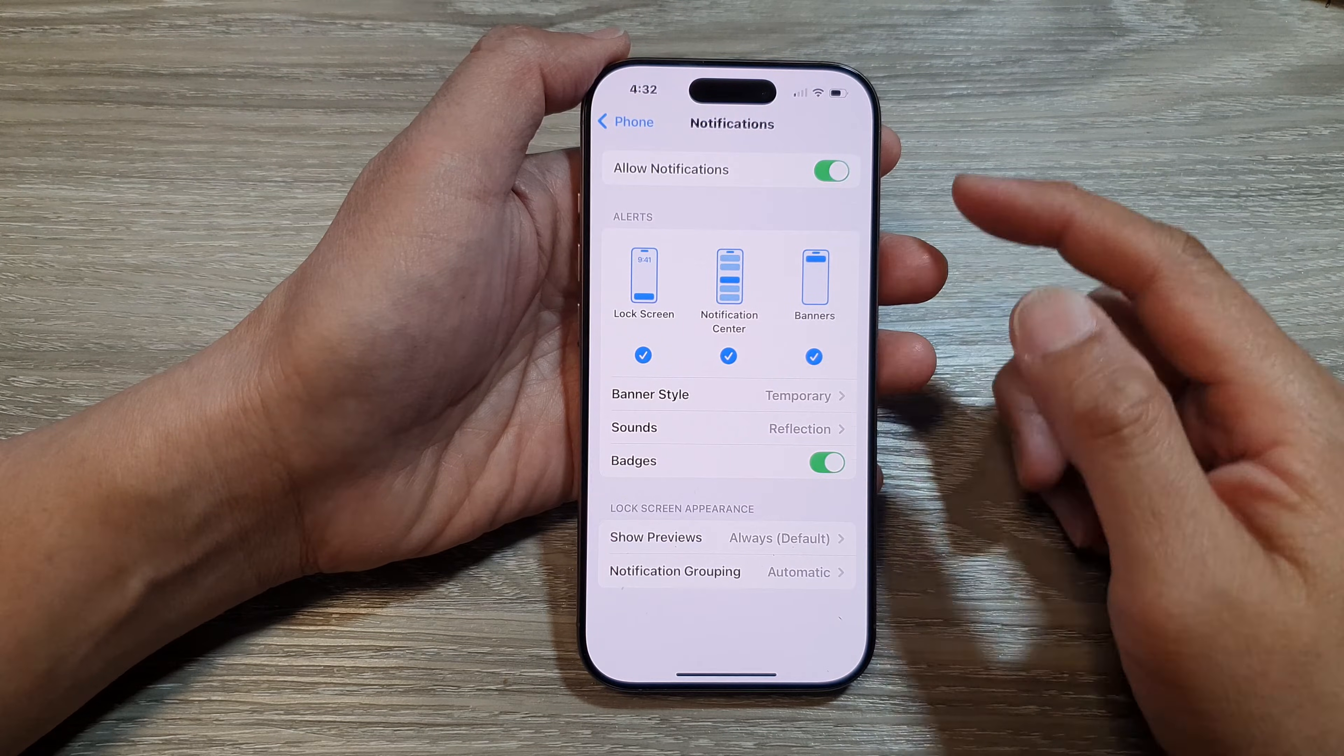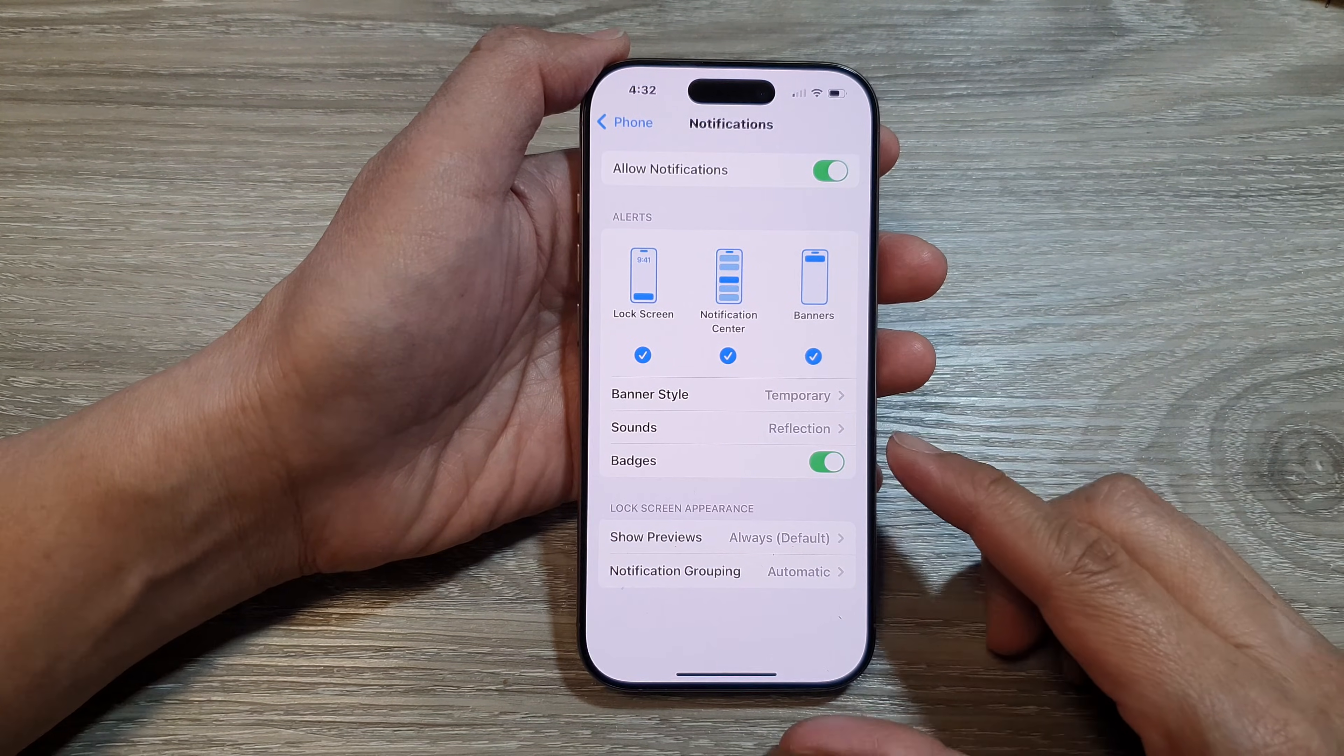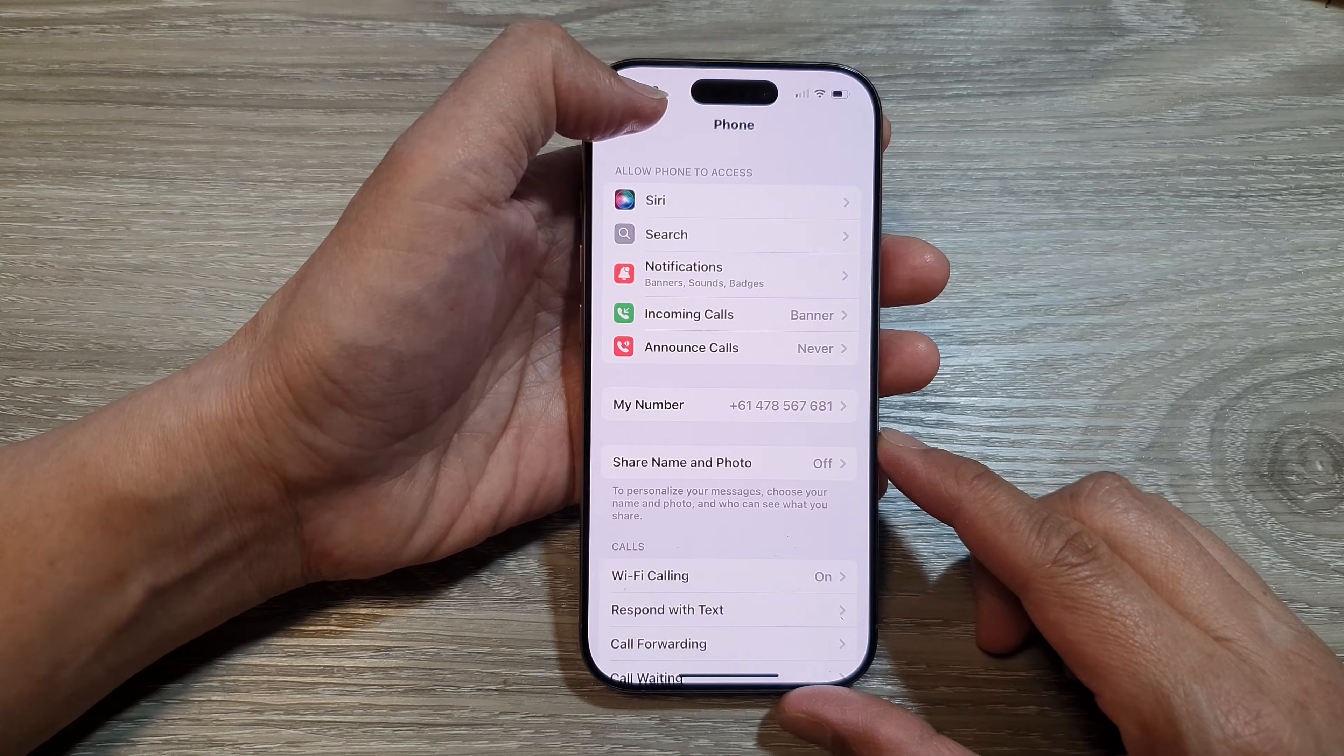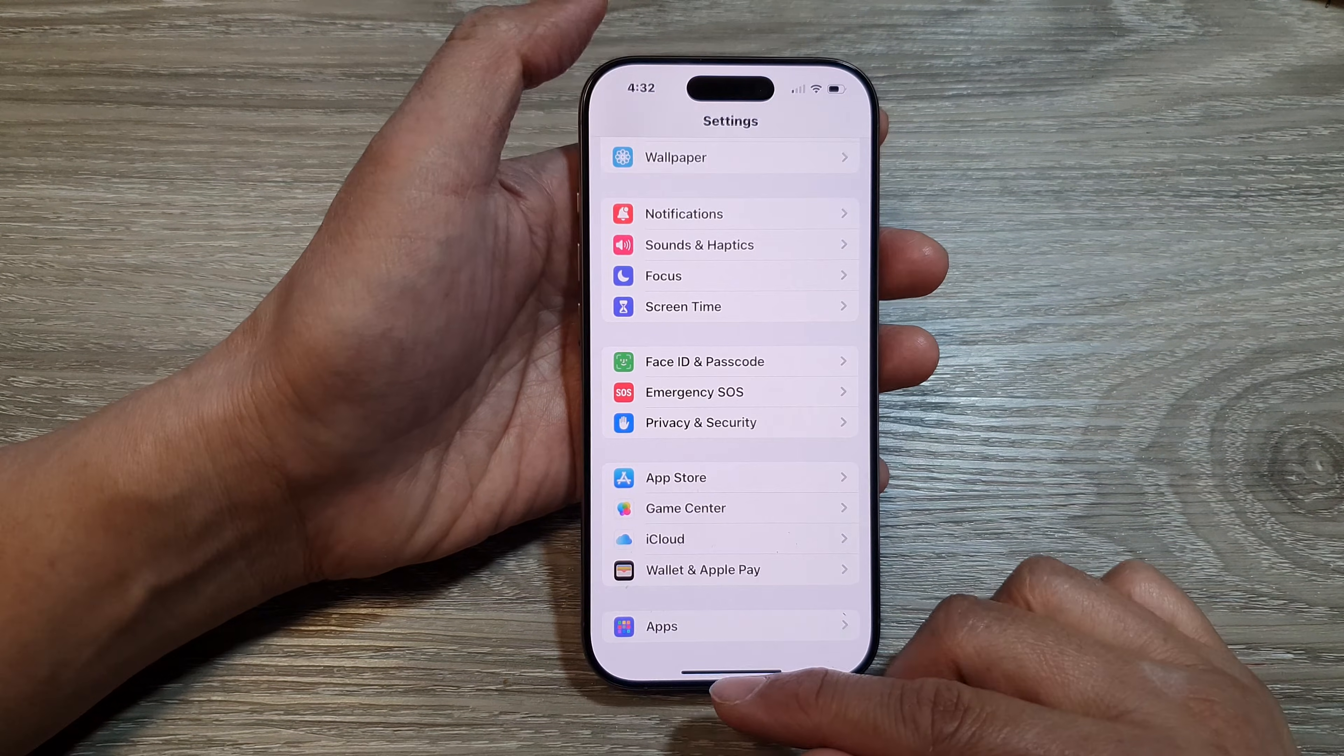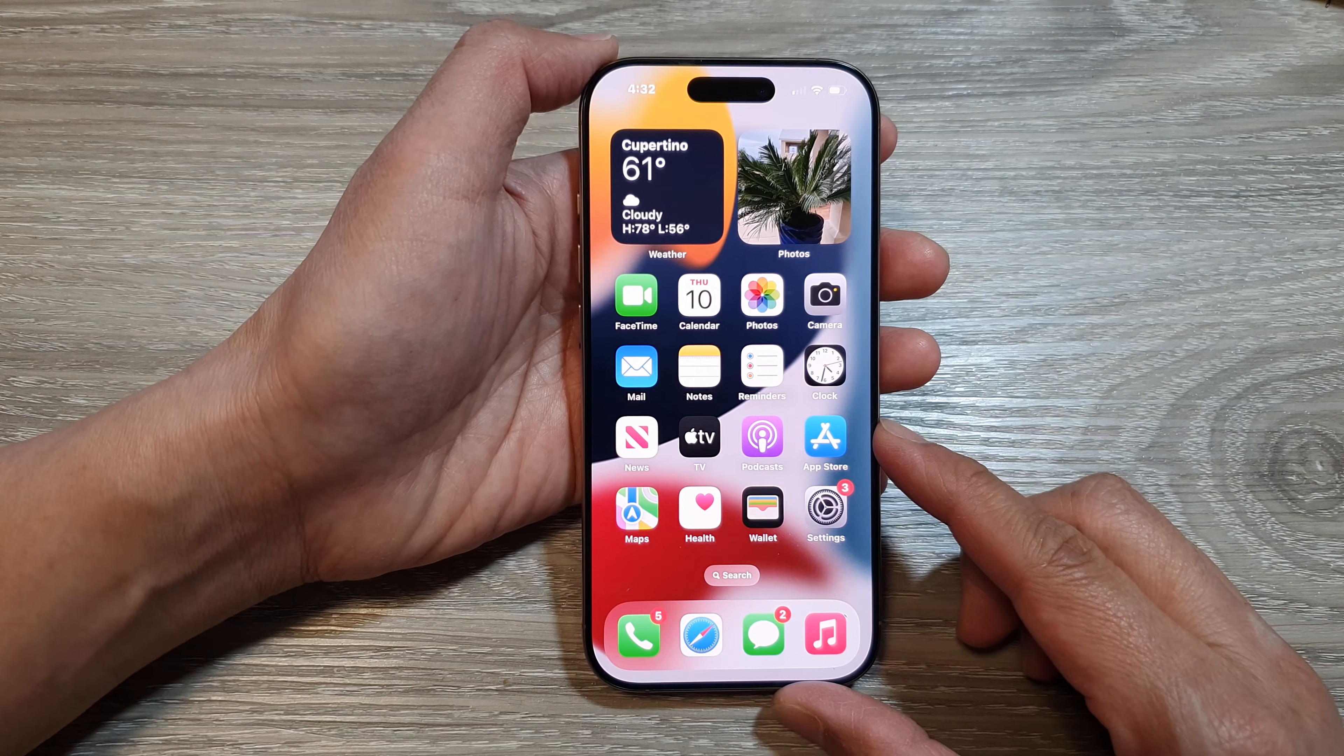How to change the phone incoming call ringtone sound on the iPhone 16 series. First, let's go back to the home screen by swiping up at the bottom of the screen.